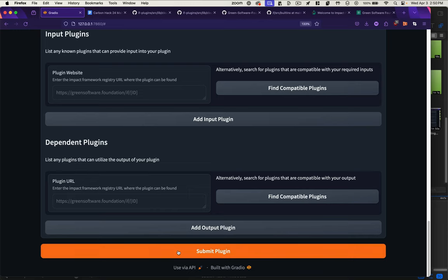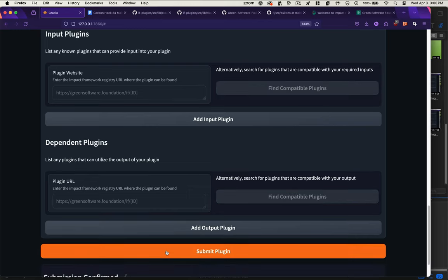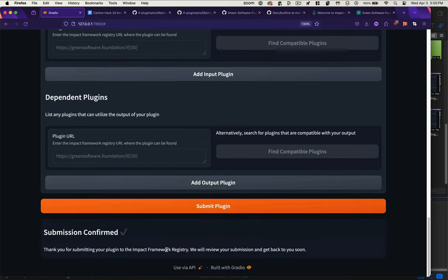It would get submitted to the Green Software Foundation for review, and once approved, appear on a plugin registry, something akin to NPM.